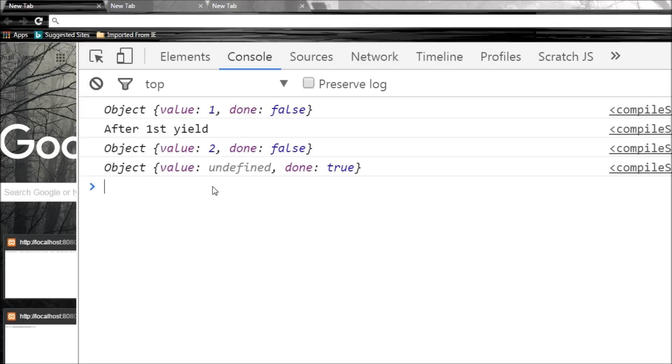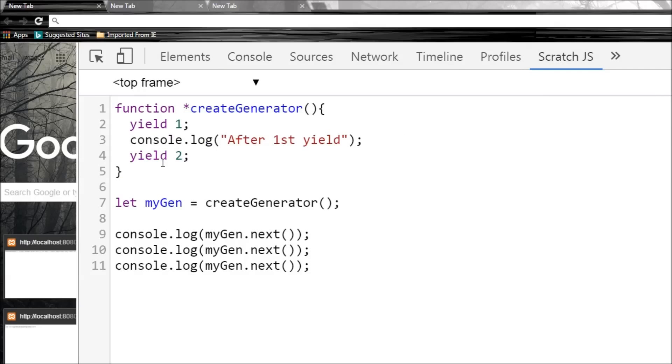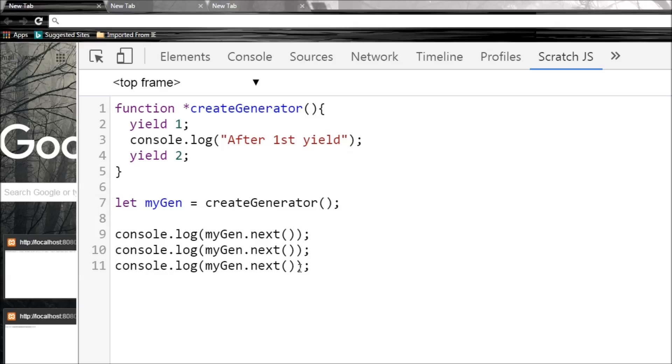So now that we know what a generator is, what do we use it for? Now if you look here, a generator returns an object that provides the same next method that is expected by a for-of loop. So generators can be used to simplify our code when we write our custom iterators.